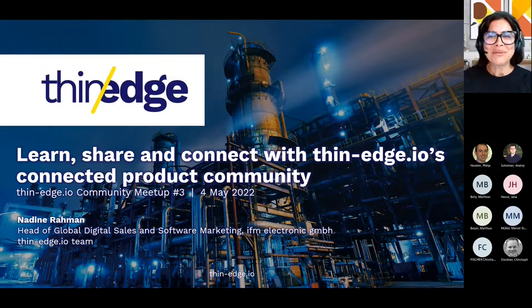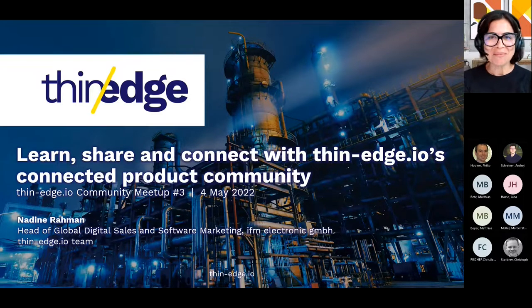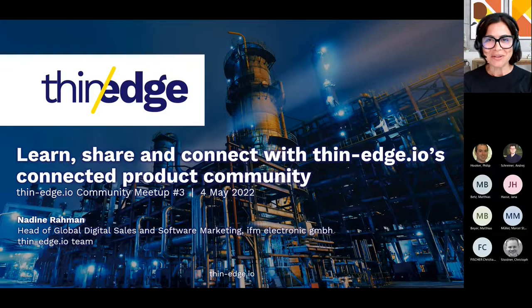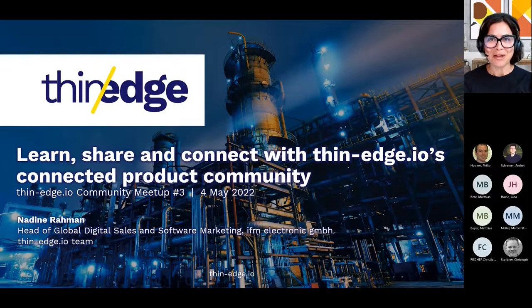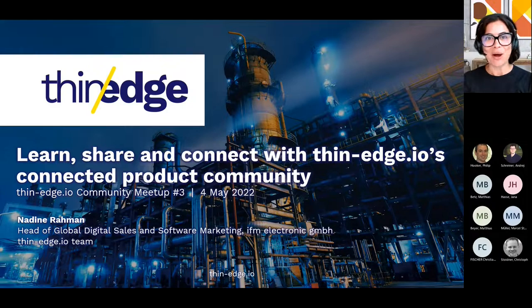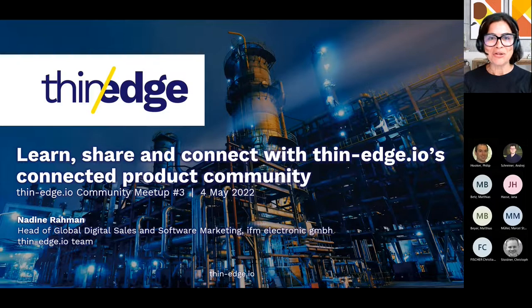Good afternoon. Good morning, everyone. Thank you very much for joining us today and sharing your valuable time. We're super excited to be hosting the third online community meetup of the ThinEdge.io Open Source Initiative. And on behalf of the project team, I'd like to welcome you to our 90-minute session during which we have a lot of exciting news and topics to share with you.